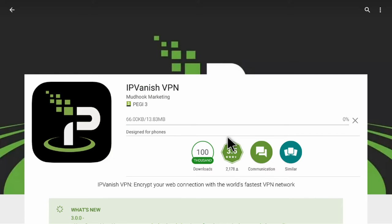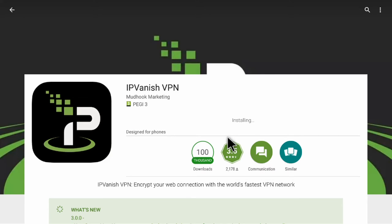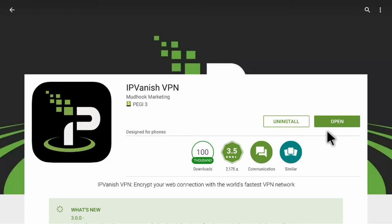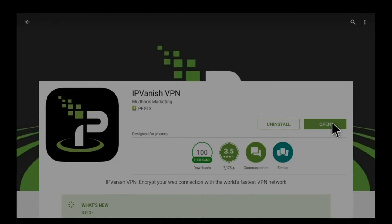It will start to download and update. Once it's updated, you can click on the green Open button.